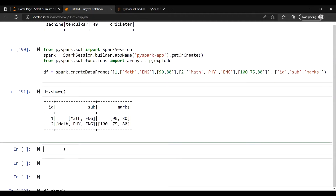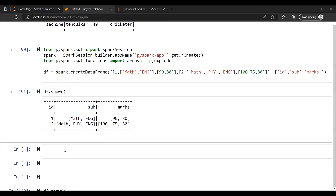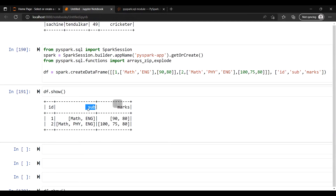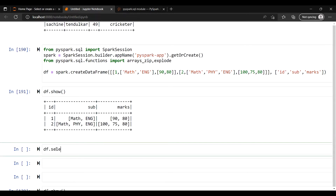Now let's suppose you use explode. What explode does is it returns a new row for each element in the given array or map. You can pass an array or map into the explode function and it will give you a new row for each element. So if there are two elements in the array, it gives you two new rows. Let me show you practically — if you use explode on the subject column with two elements, you get two separate rows. You can do df.select with the column name 'subject' and explode.